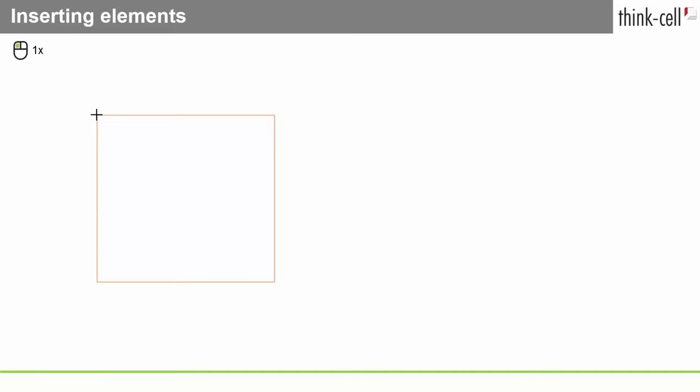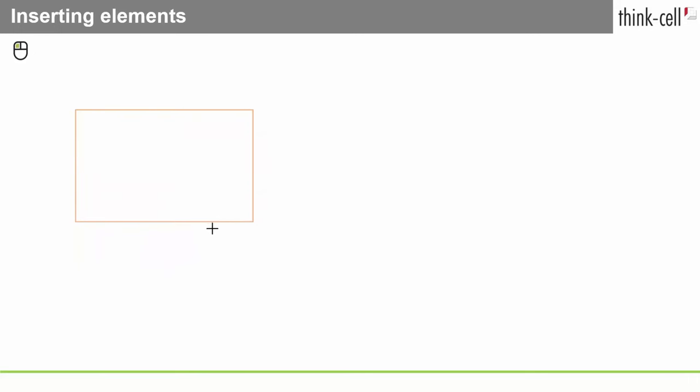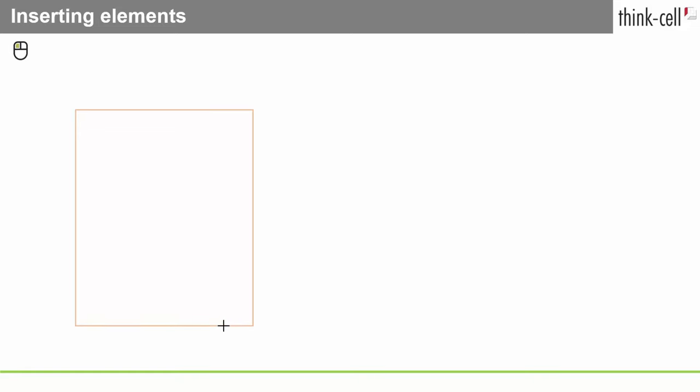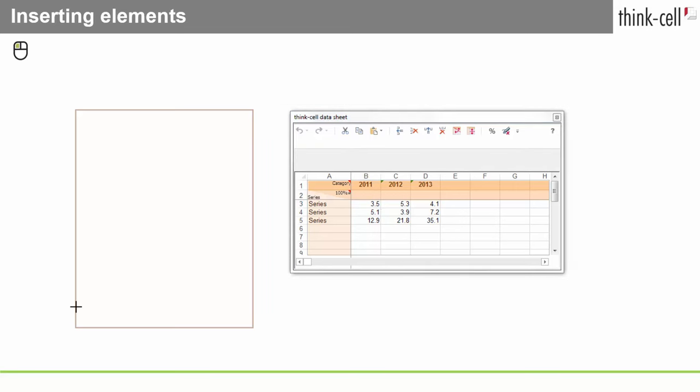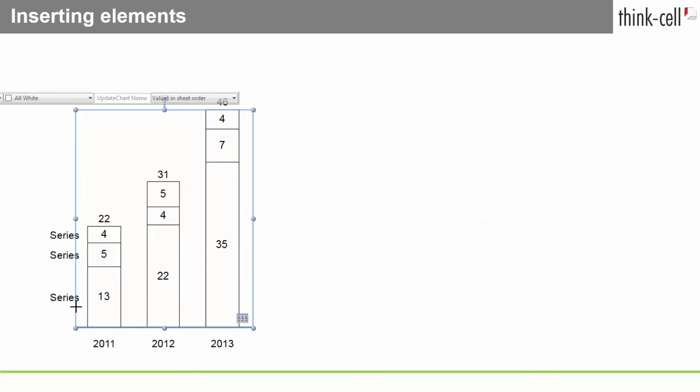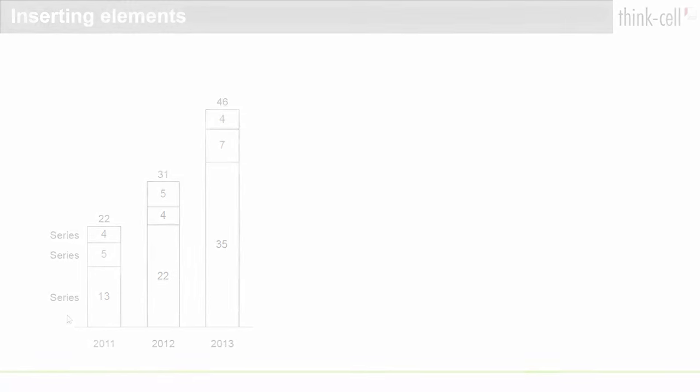Either click the left mouse button once to place the element with a default width and height, or hold down the left mouse button and drag the mouse to create a custom sized element. Note that some elements have a fixed width for insertion. In these cases, you can only change the height while dragging. But in any case, you can always change the size of the element later.